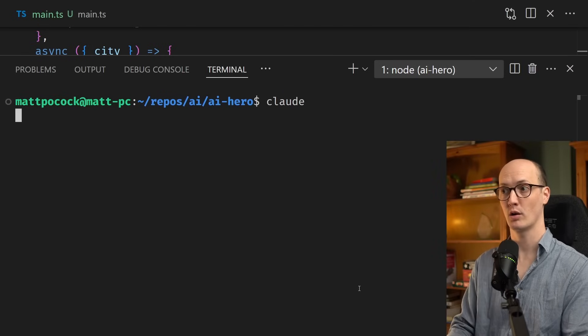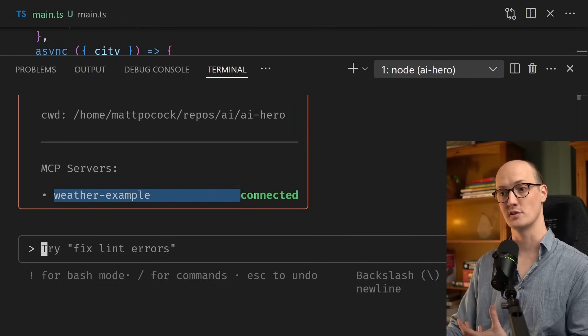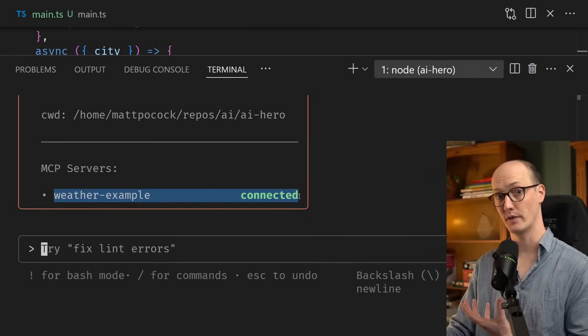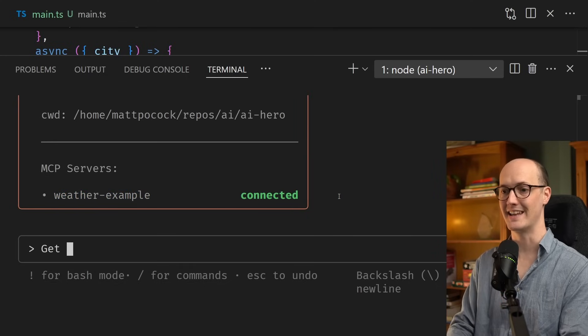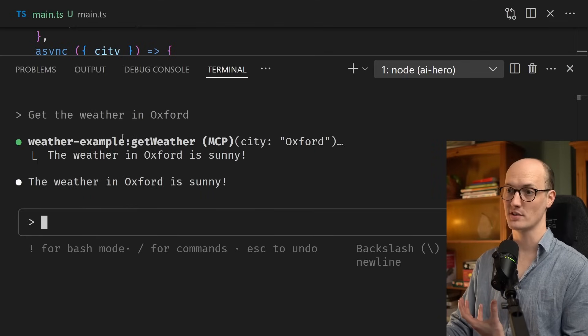Let's now try running Claude. We can see that Claude has connected to the Weather Example MCP server. I'll ask it, get the weather in Oxford. And as we can see, it says Weather Example, get weather.